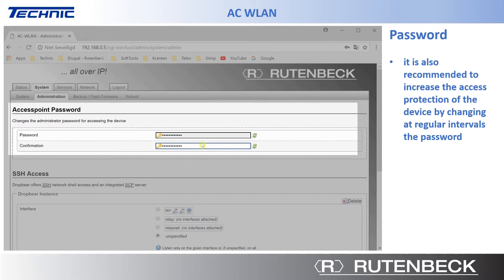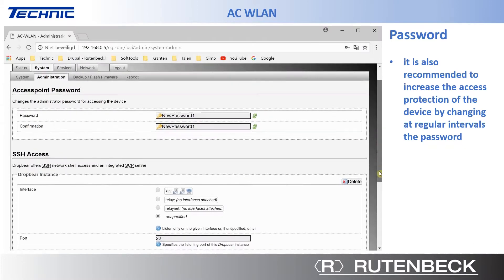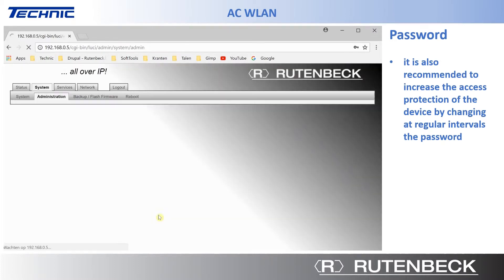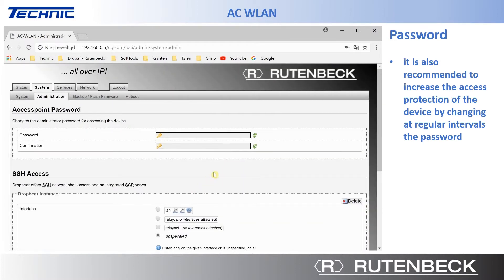You can make your password visible by clicking on the green symbols. You can also return to the initial status by clicking on Reset.